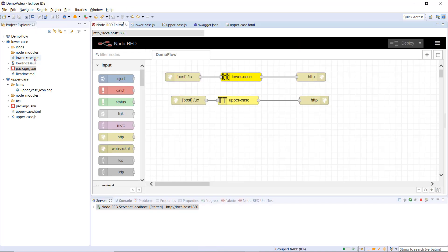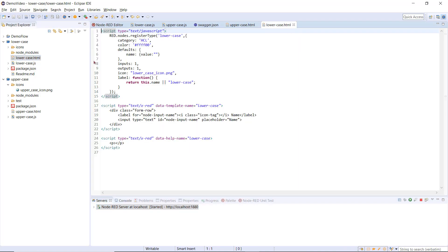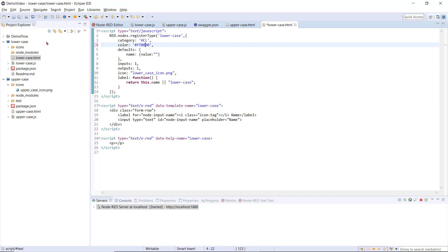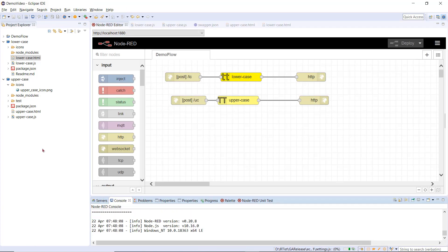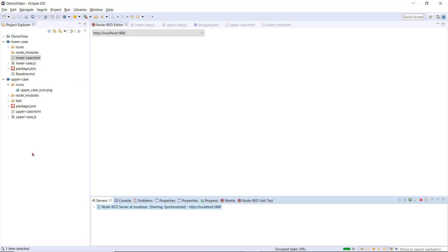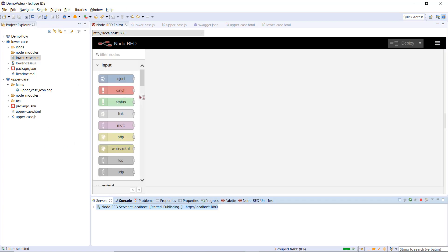Then I am going to change the color of the node, modifying the color in the HTML file. When I save the changes, the flow and node in the palette are automatically updated.